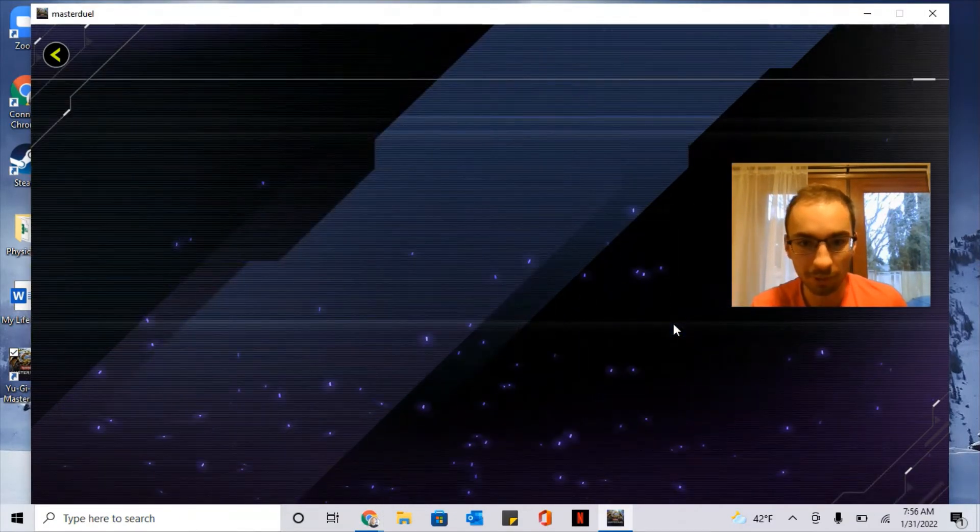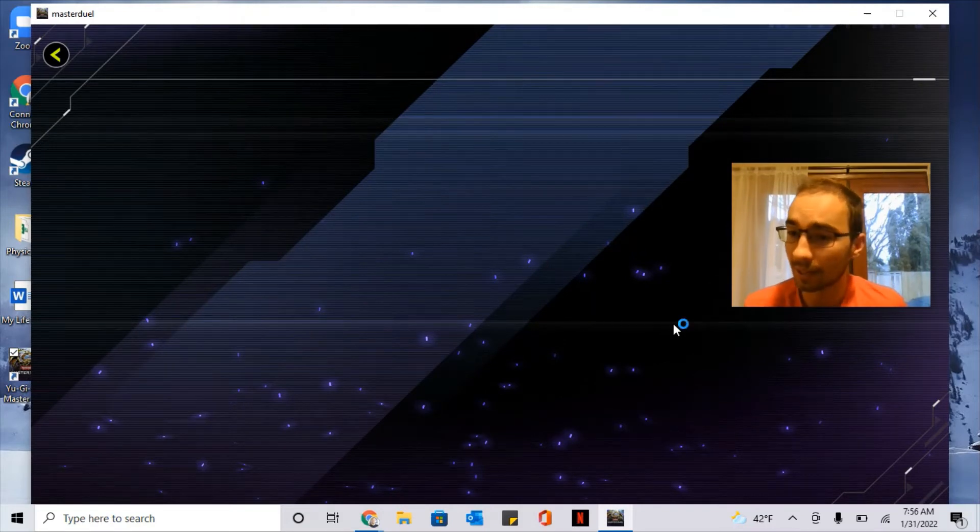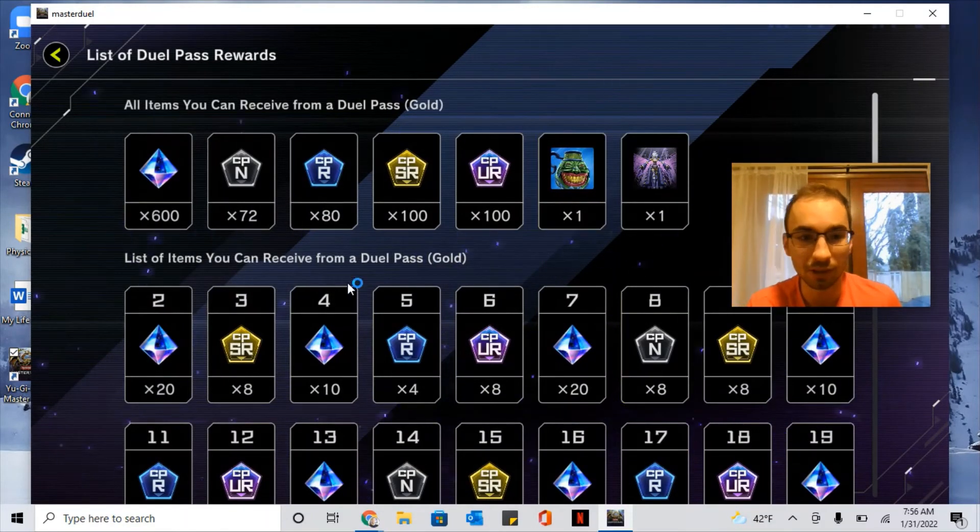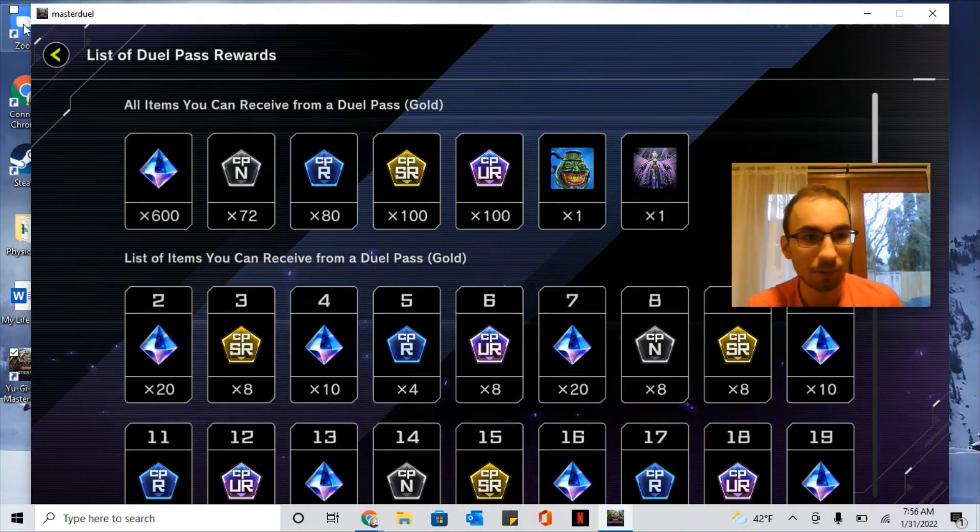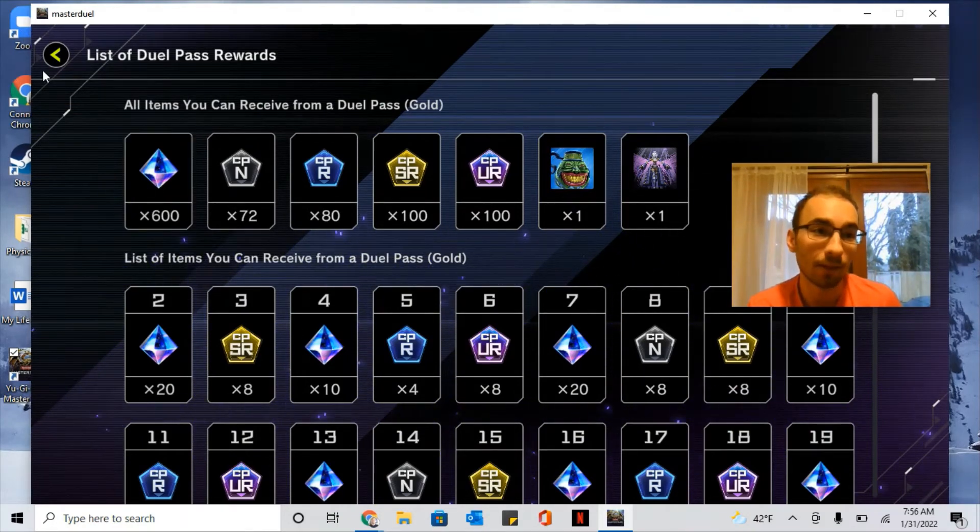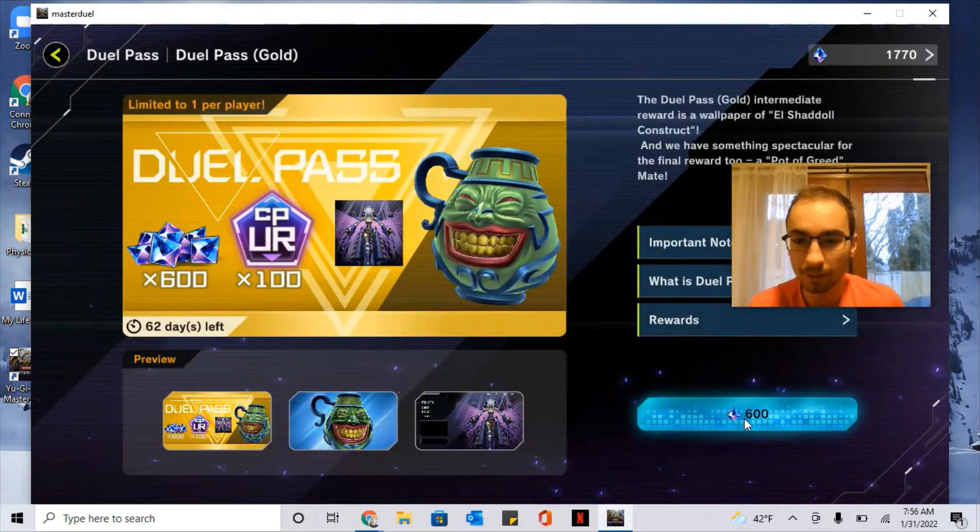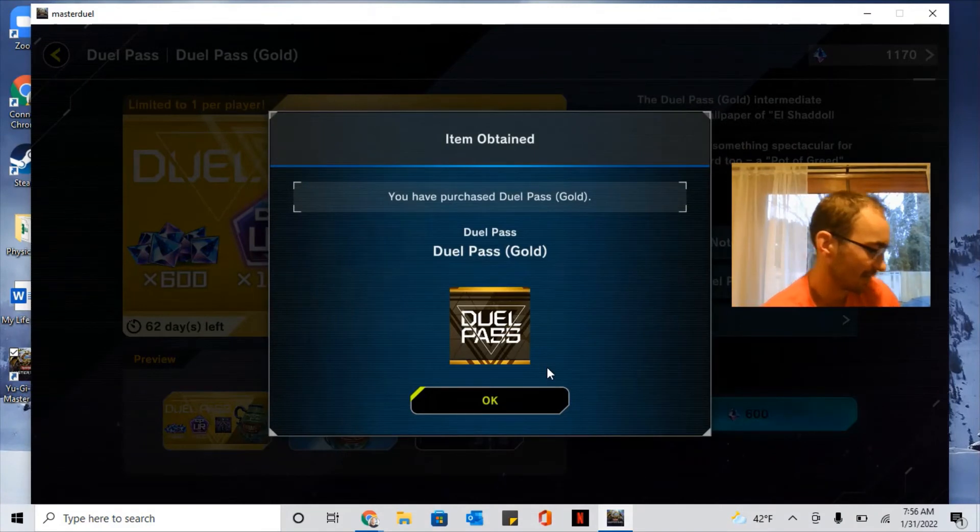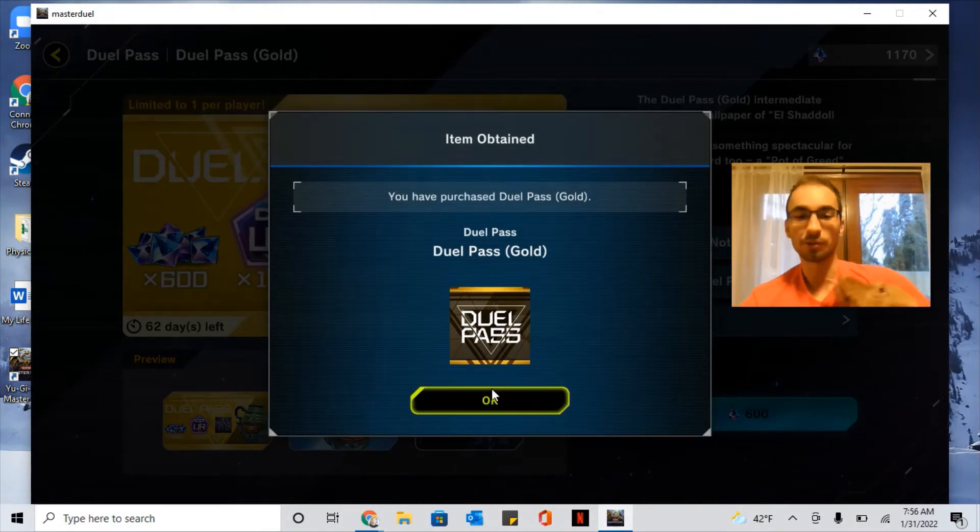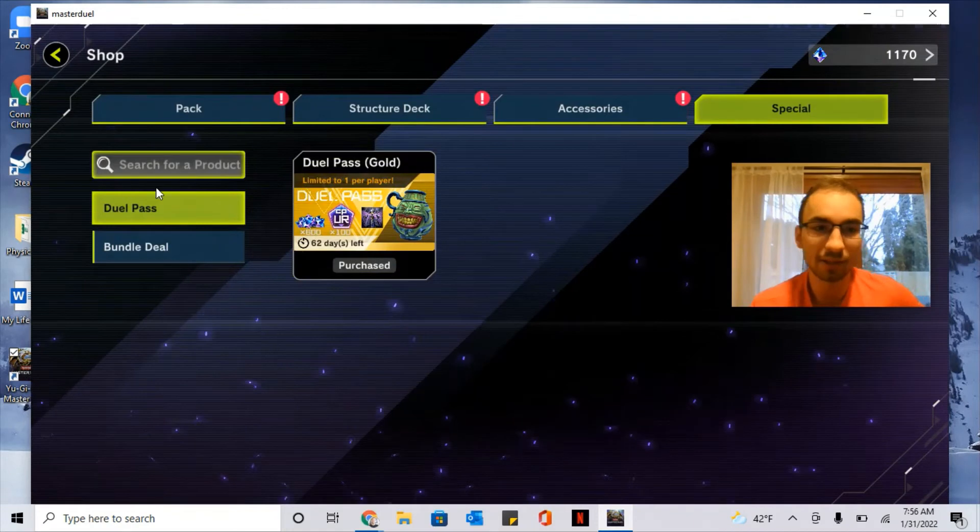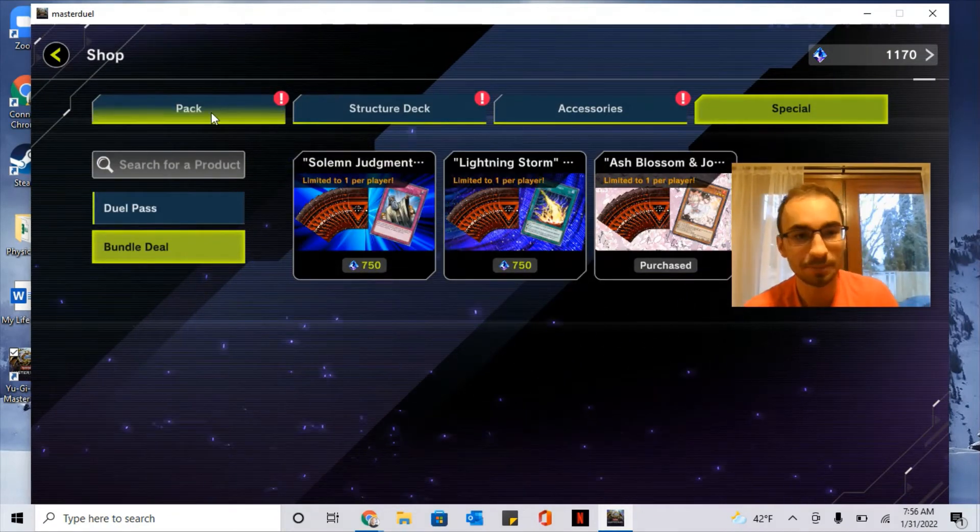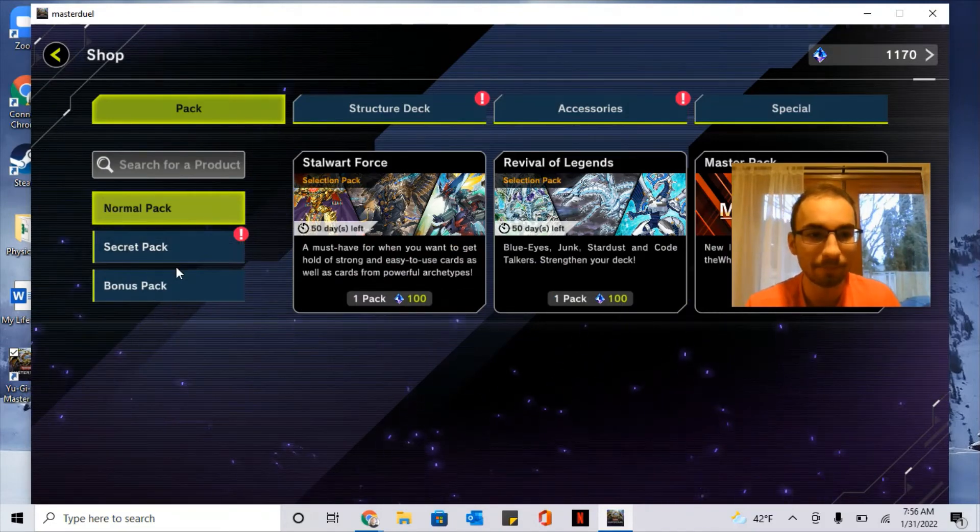I believe this will show you the rewards. So it's absolutely necessary that you do this one too. You'll get all of these things once you start playing online. But you won't get the rewards right away. Yep, so make sure you get the Gold Pass and get the other bundle deals too once you have enough gems.